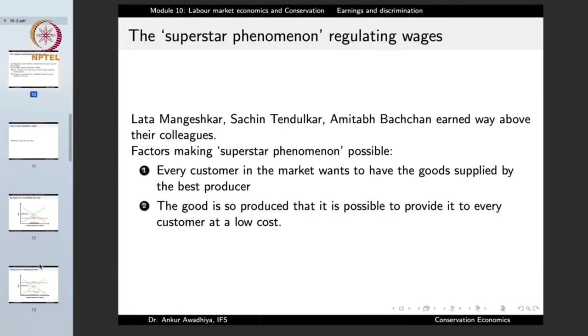Then we have the superstar phenomenon that regulates wages. People like Lata Mangeshkar, Sachin Tendulkar, or Amitabh Bachchan earned way above their colleagues — they are the superstars of their fields. Lata Mangeshkar earned much more than other singers of the same time who were probably putting up the same amount of effort.